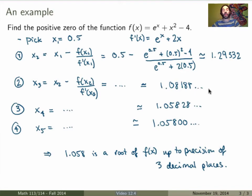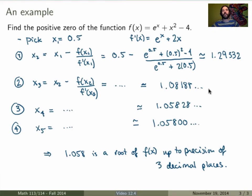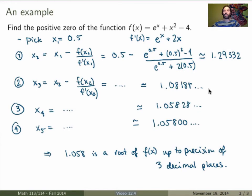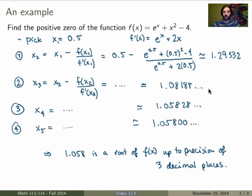So that was pretty cool — it converged pretty quickly. I only needed four steps, and if I had chosen my starting point closer to the actual root, it would have been even faster. Newton's method is very efficient — a very fast way of calculating roots. But the one thing is that it does not always work. For some crazy functions, or if you pick your starting point in a bad way, it will not work, so you have to be very careful.